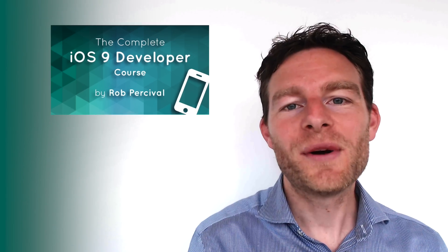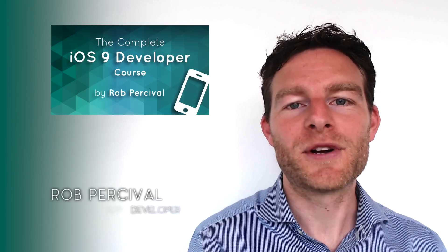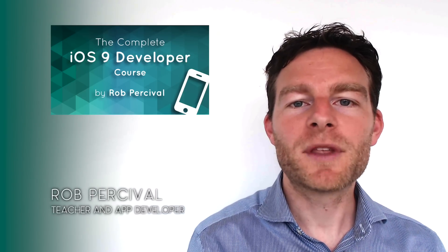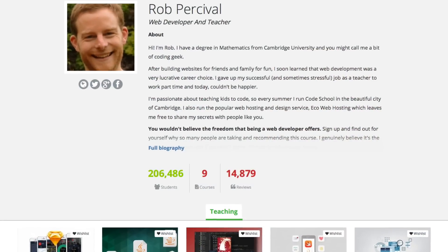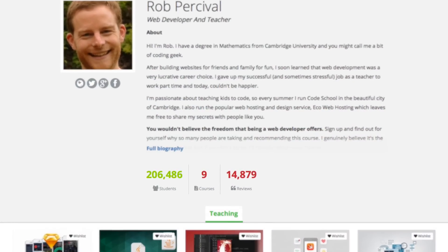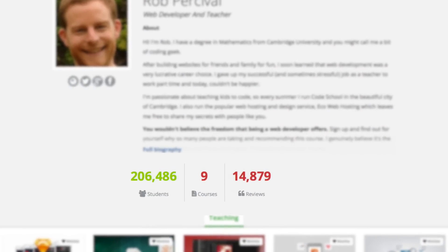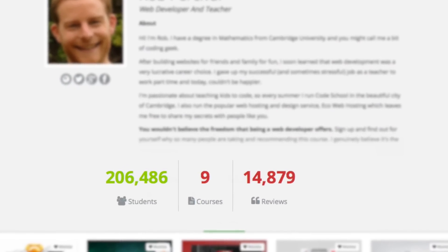Hi! Welcome to the Complete iOS 9 Developer Course. My name's Rob, and I'm the creator of the world's most popular coding courses, with over 200,000 students and 10,000 five-star reviews.